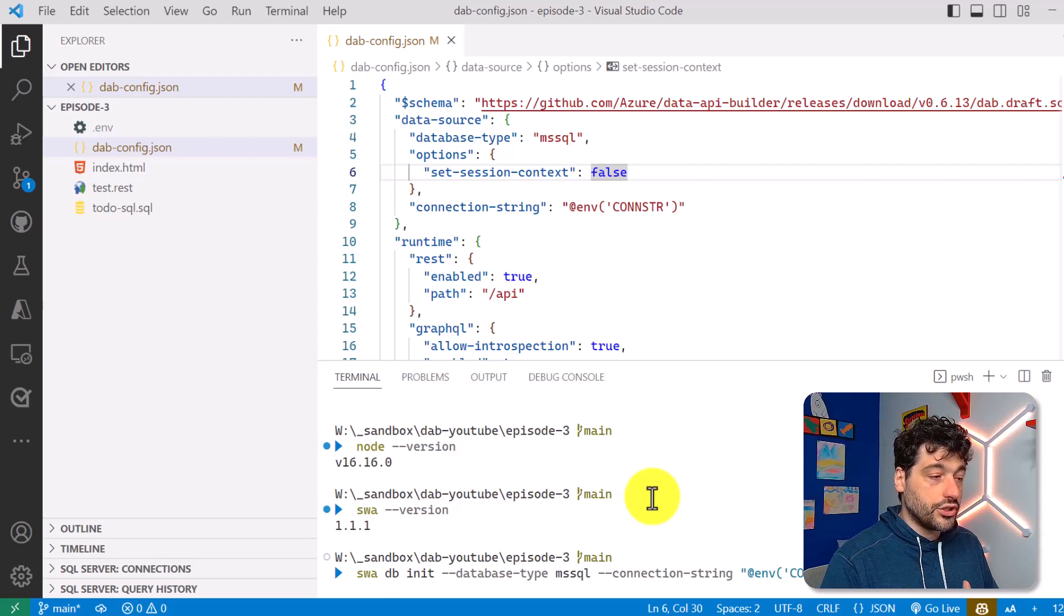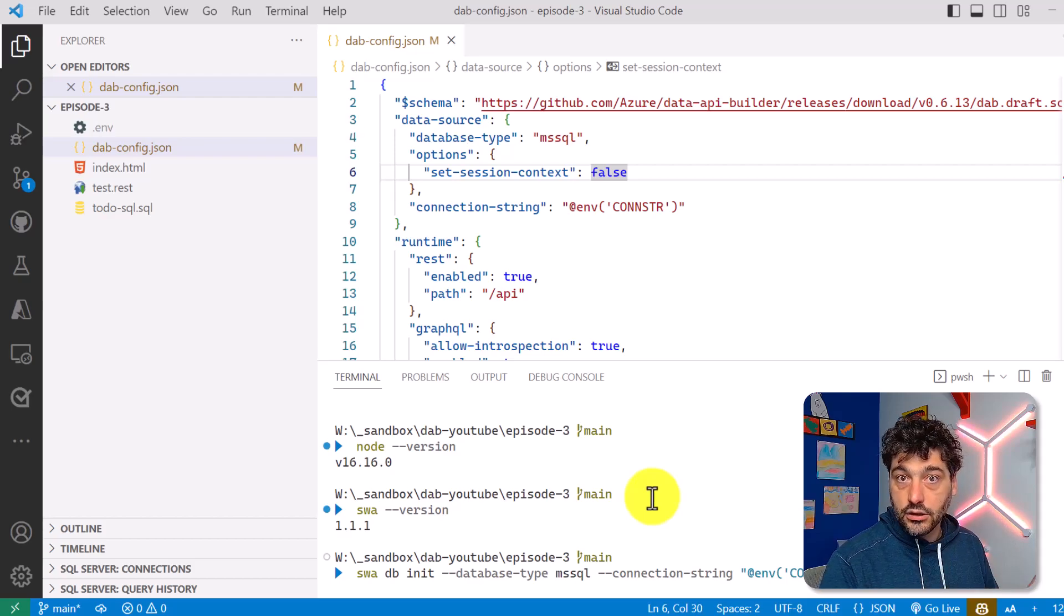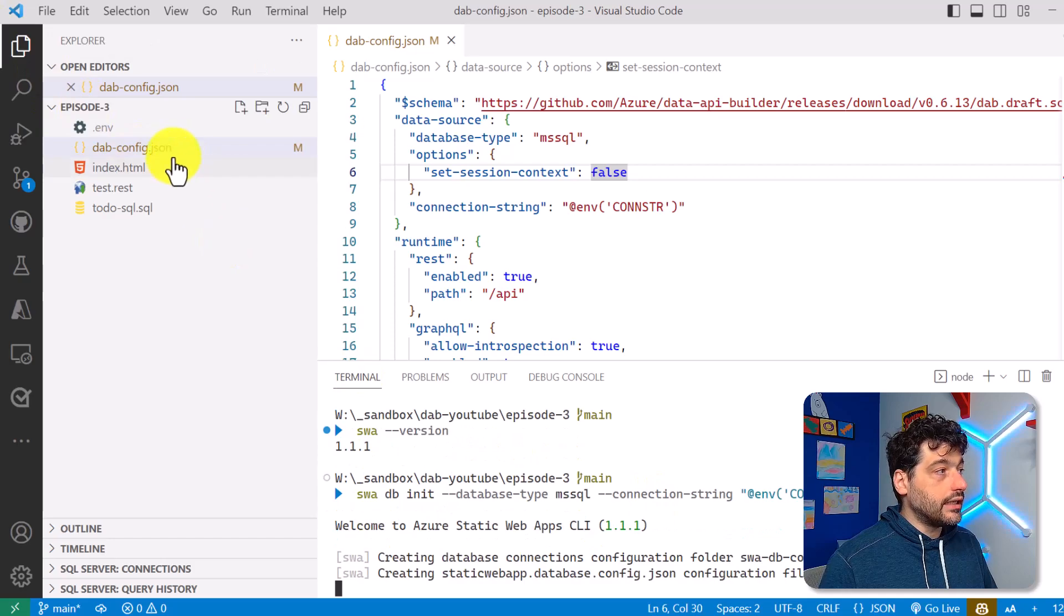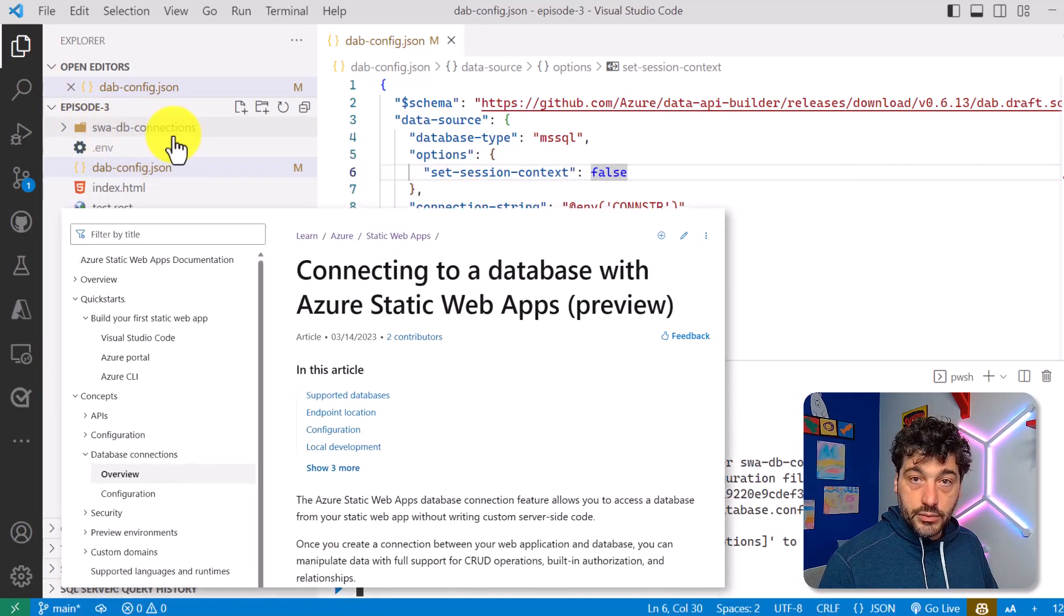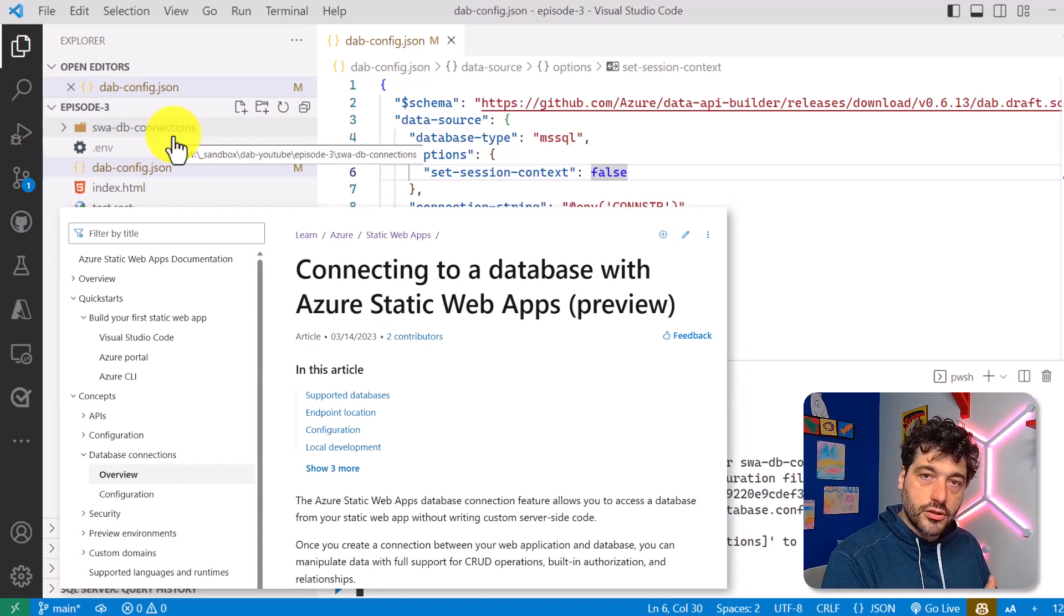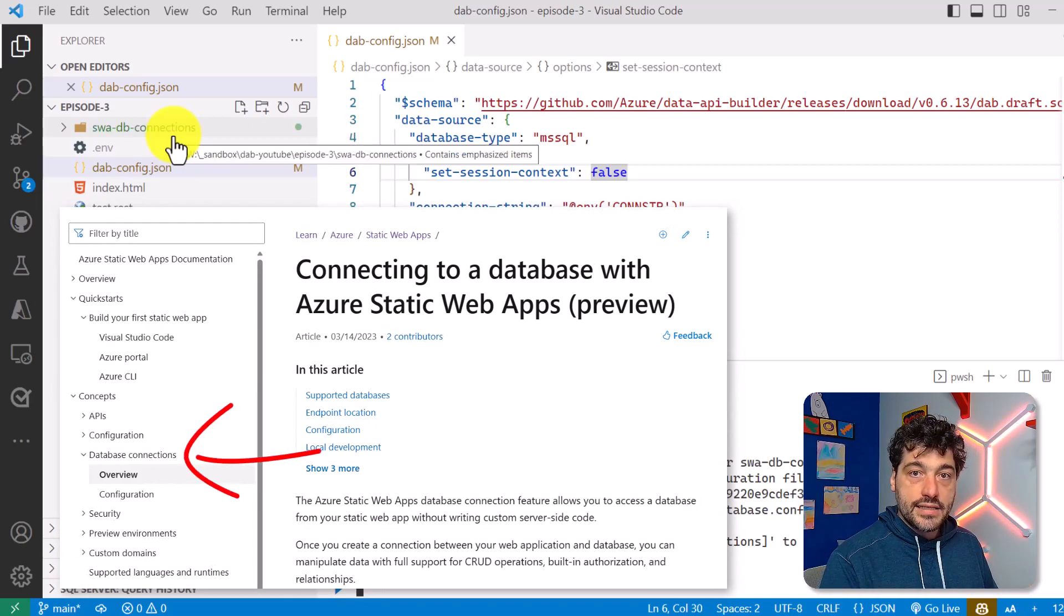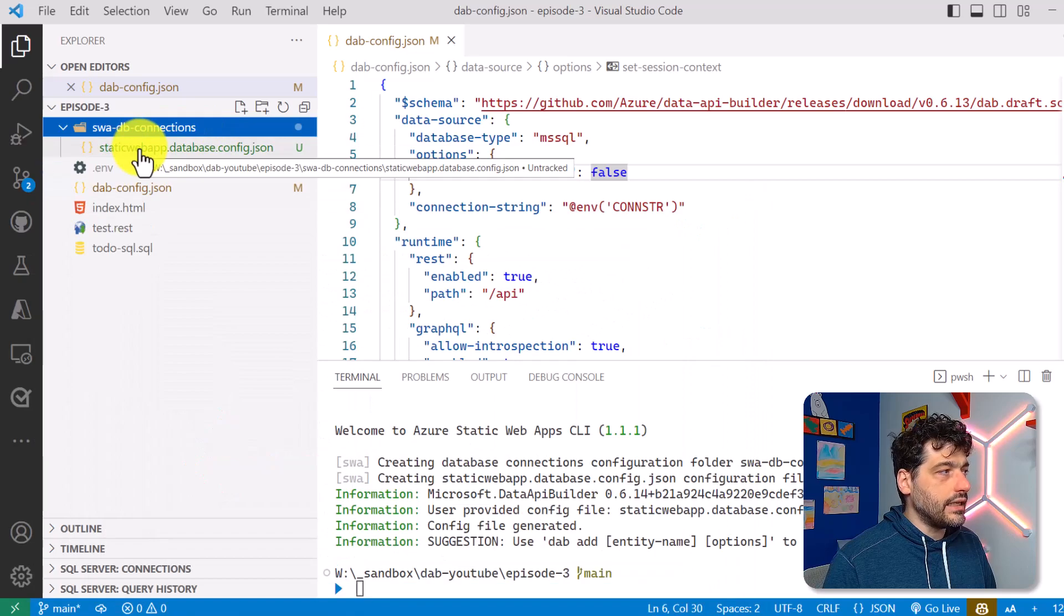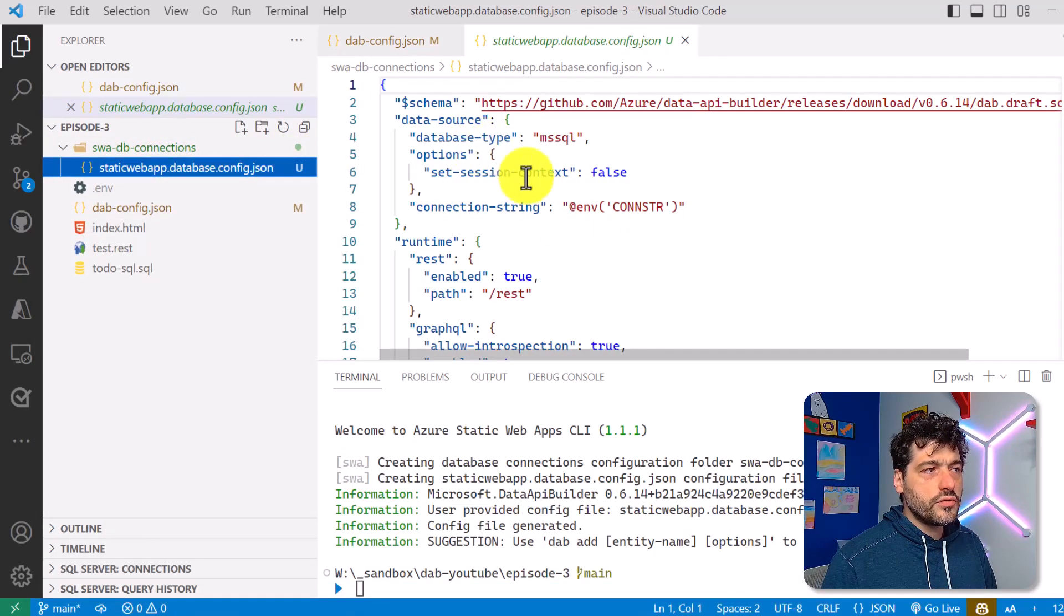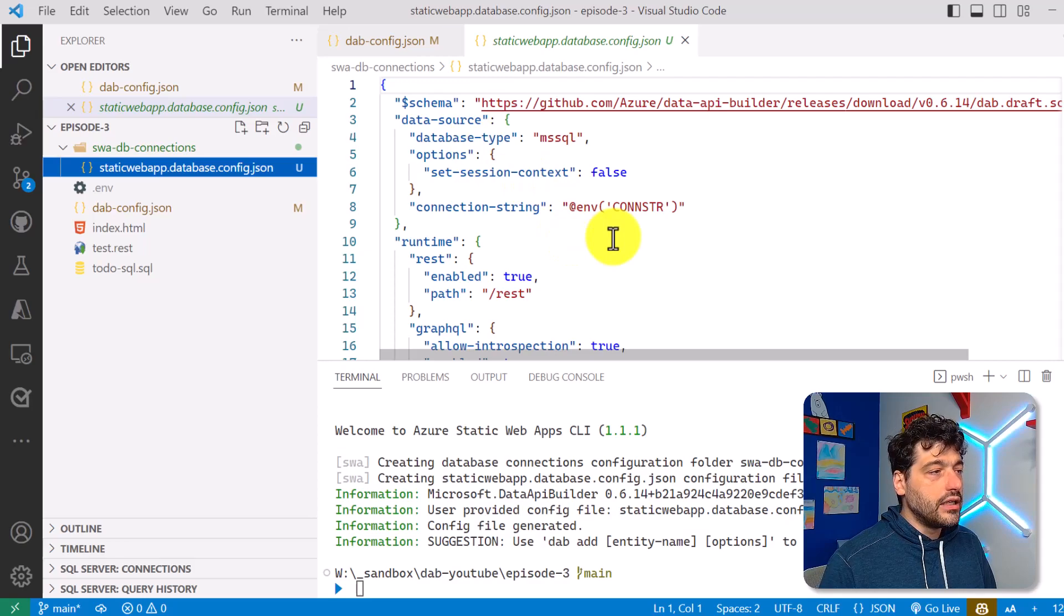And why you want to initialize Data API Builder using SWA instead of DAB CLI? Just because you will see that we create a dedicated folder called SWA DB Connections. That's the name of the feature that SWA has in order to use Data API Builder.